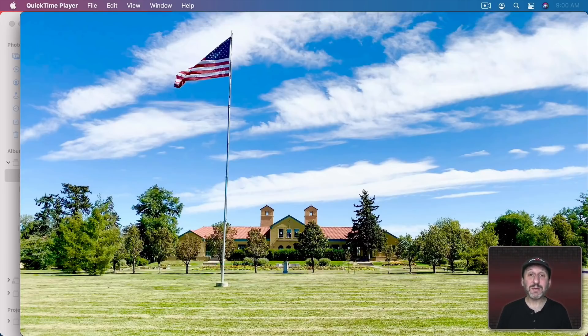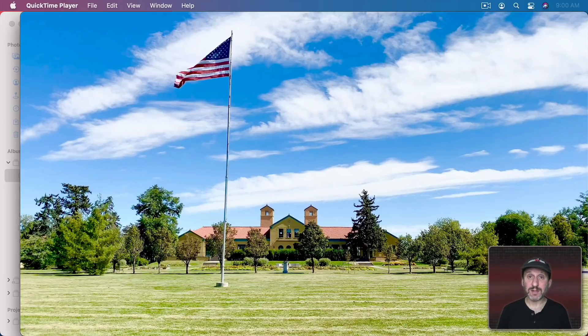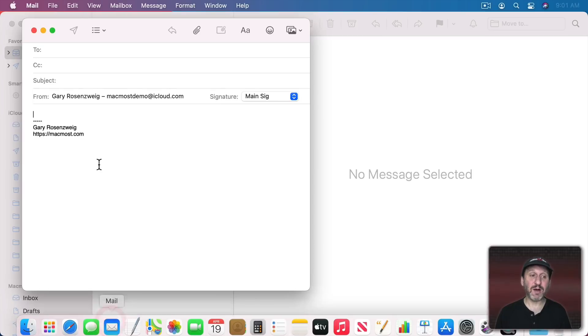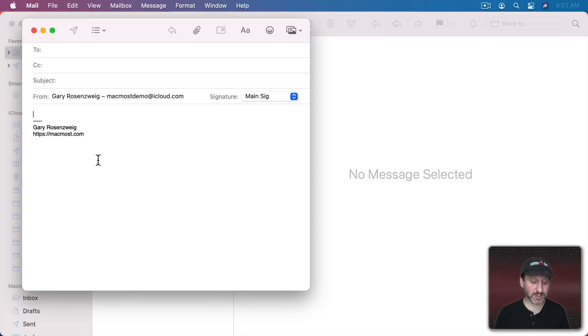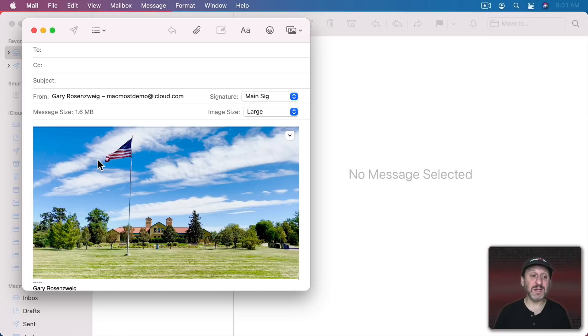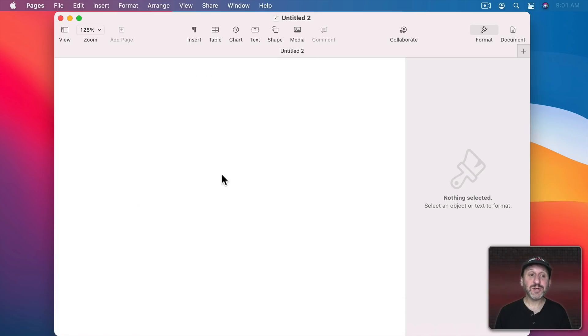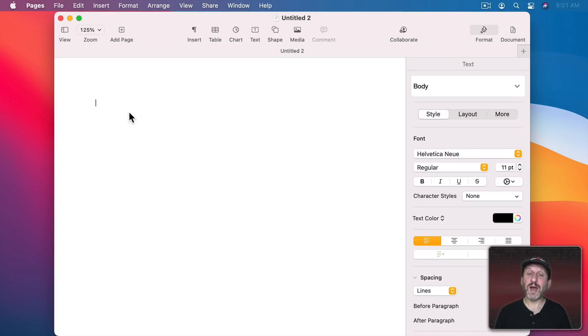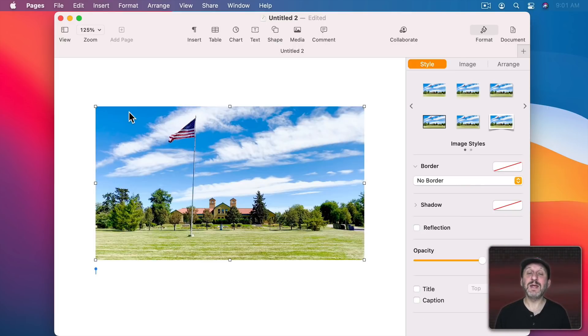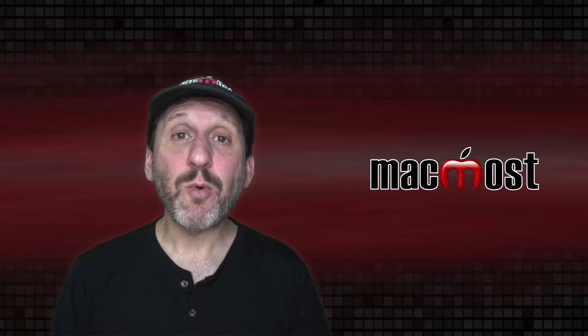So now you can paste it where you want. In some cases you may want to paste it directly into some app. Like for instance, in Mail if you're composing a message and you just want to send this frame to somebody you can use Command V to paste the image into the message you're composing. If you're in Pages and you have a document open you can use Command V to paste the image directly into the document.